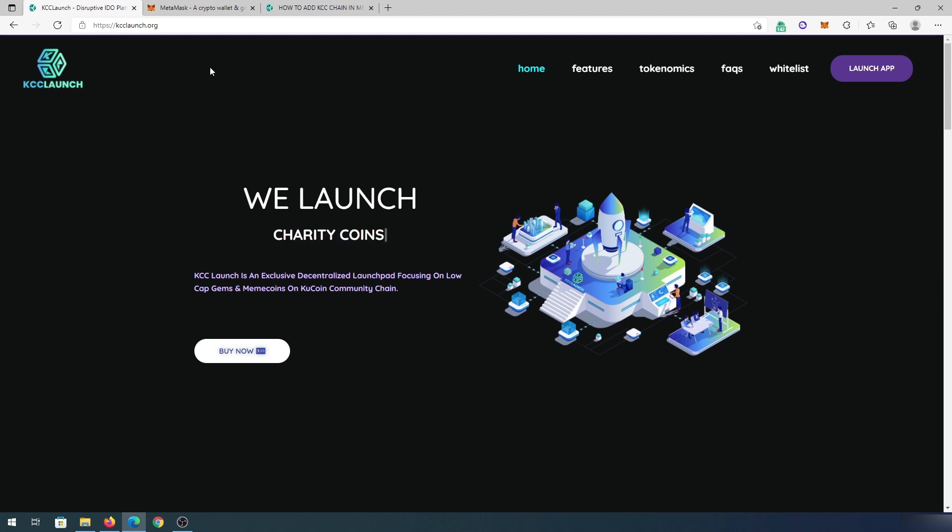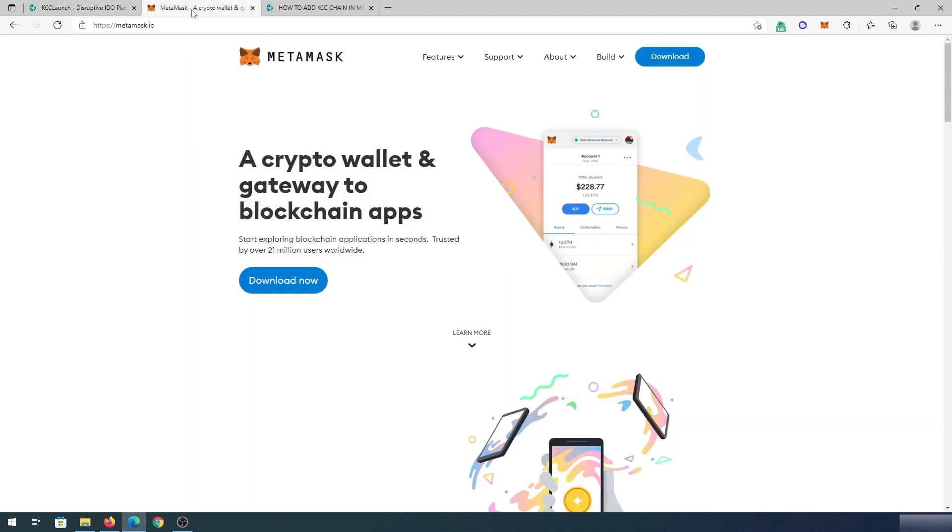So first thing we need to do, we need to add Metamask Wallet to our web browser. This is going to be an extension. Just go to this website, and I'm going to leave all the links in the description below, press on download now, and then you'll add it to your browser. I'm not going to go through the process because I already have Metamask installed.